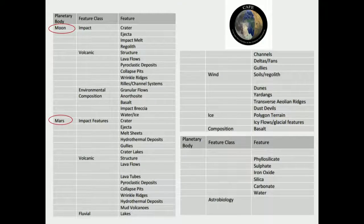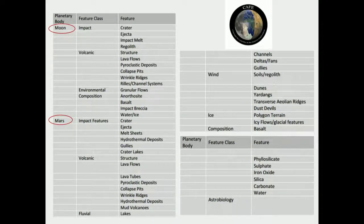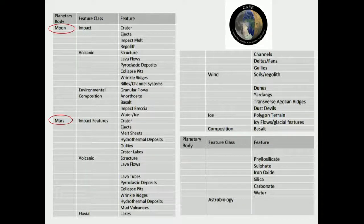This table is taken from the CAFE catalog of the European Space Agency. It is used for both the Moon and Mars, and all the features are related with geological aspects: craters, ejecta, melt sheets, hydrothermal deposits, gullies, crater lakes, lava flows, polygonal terrains, dust devils, jardins, dunes, deltas, and fans. The point is to find the similarities and differences between Mars and Earth using this concept.